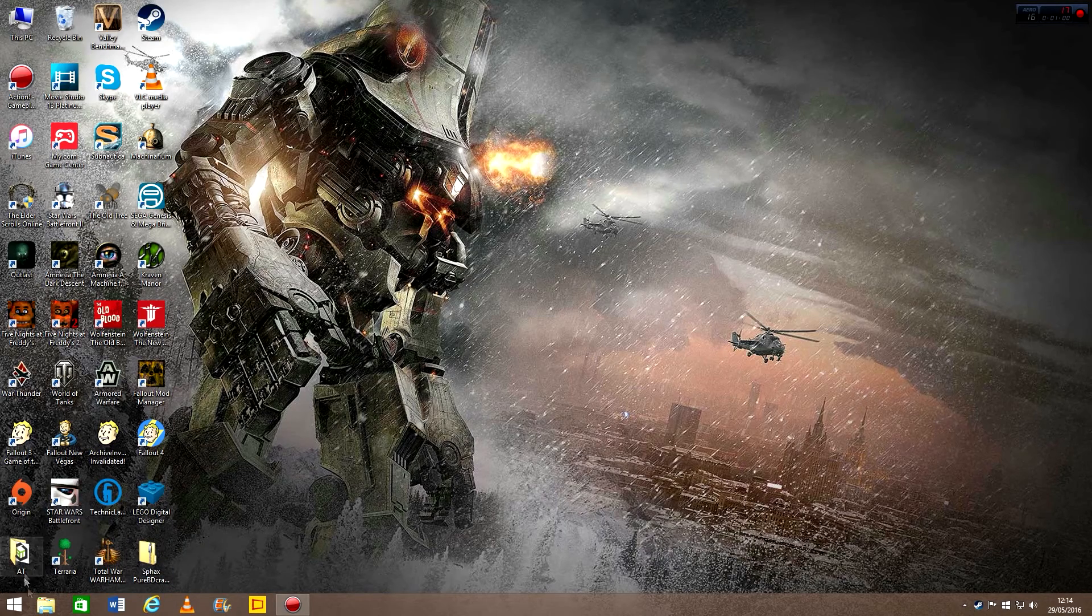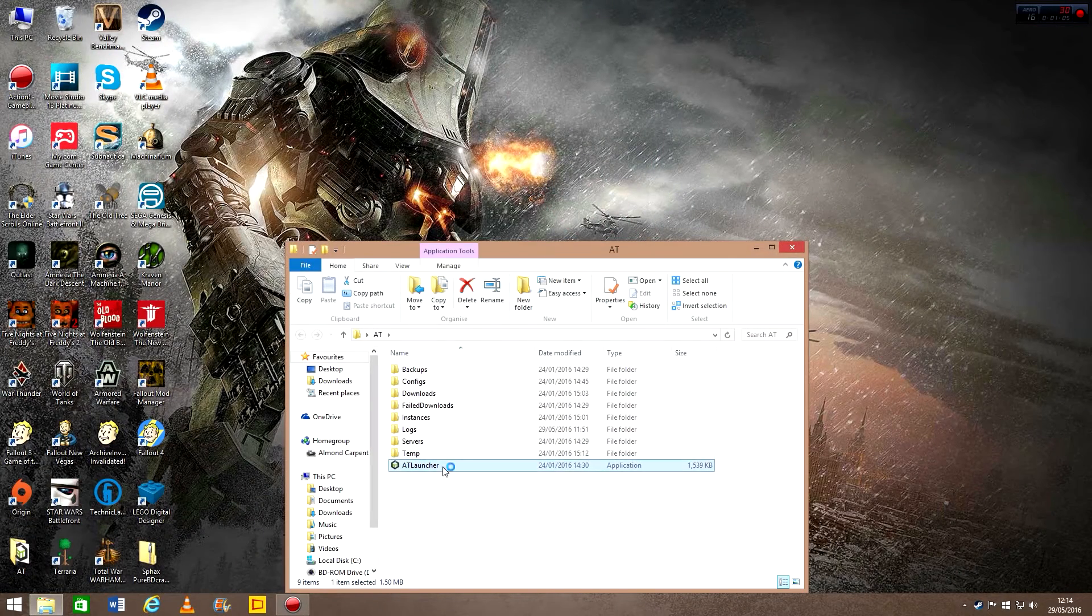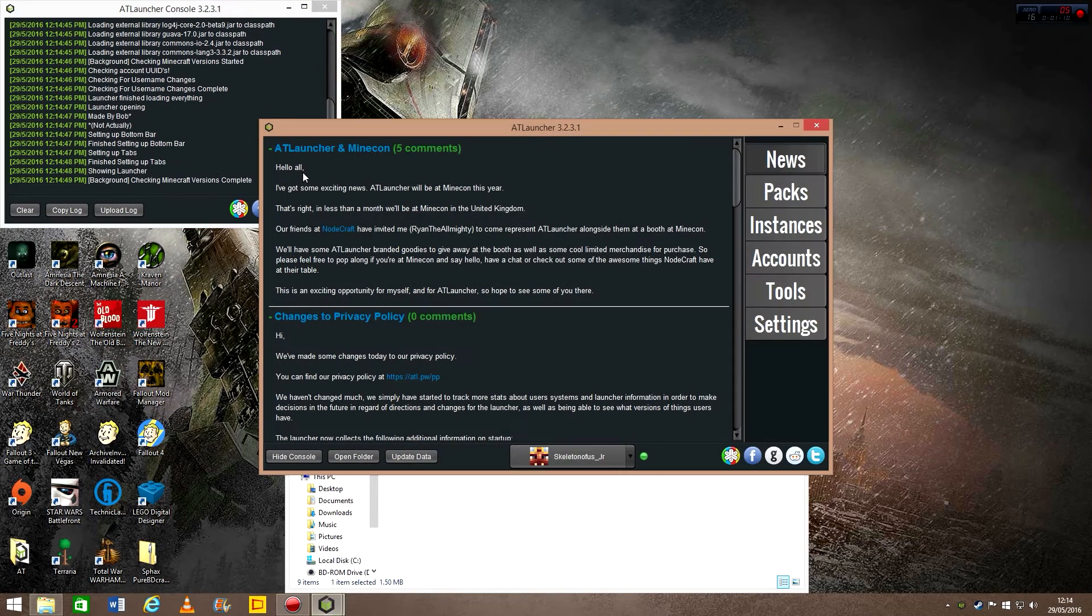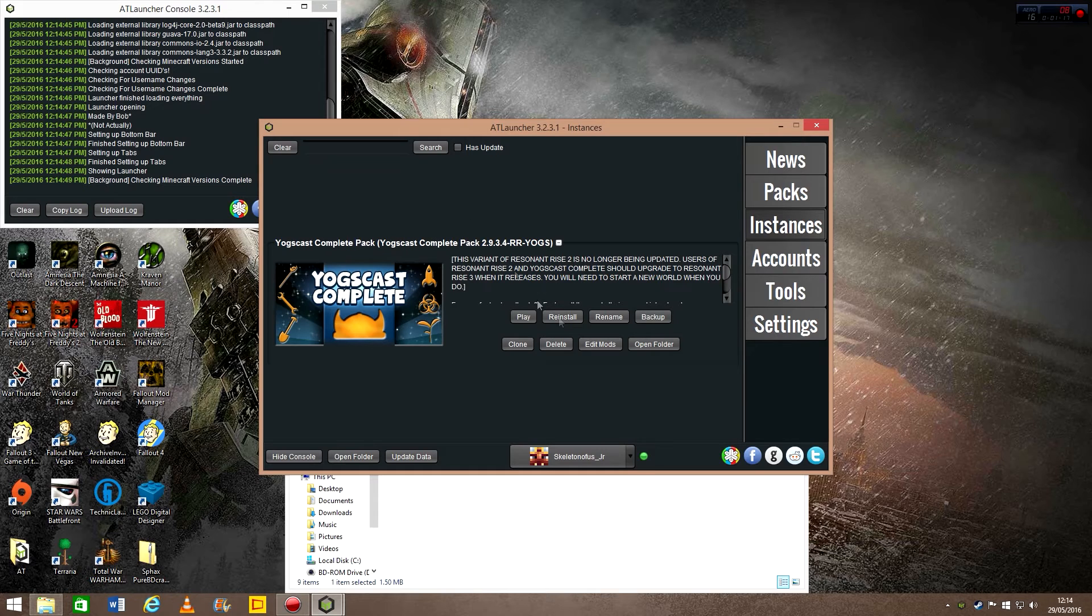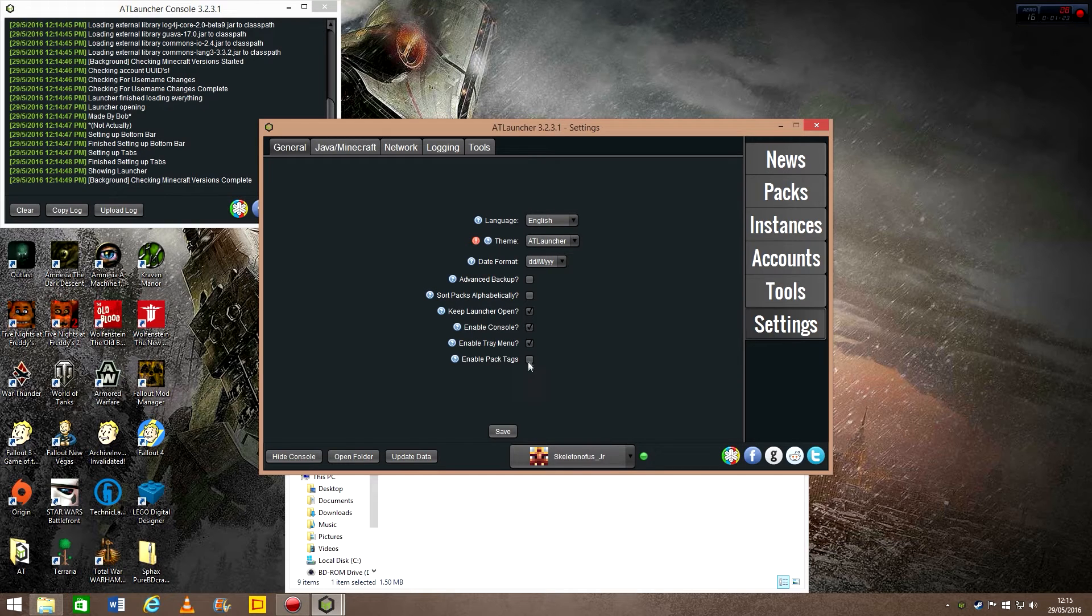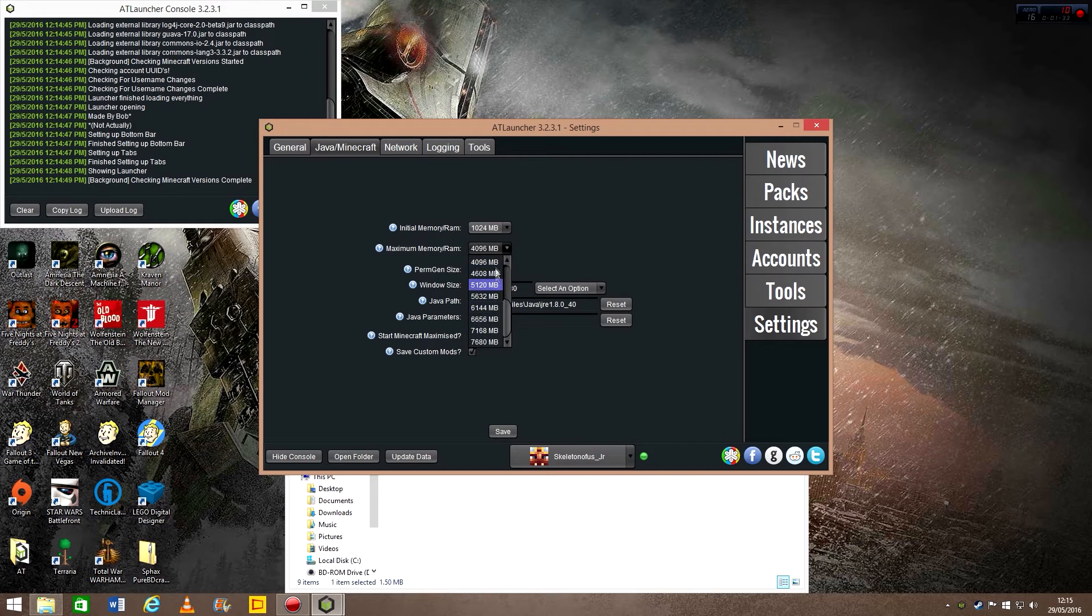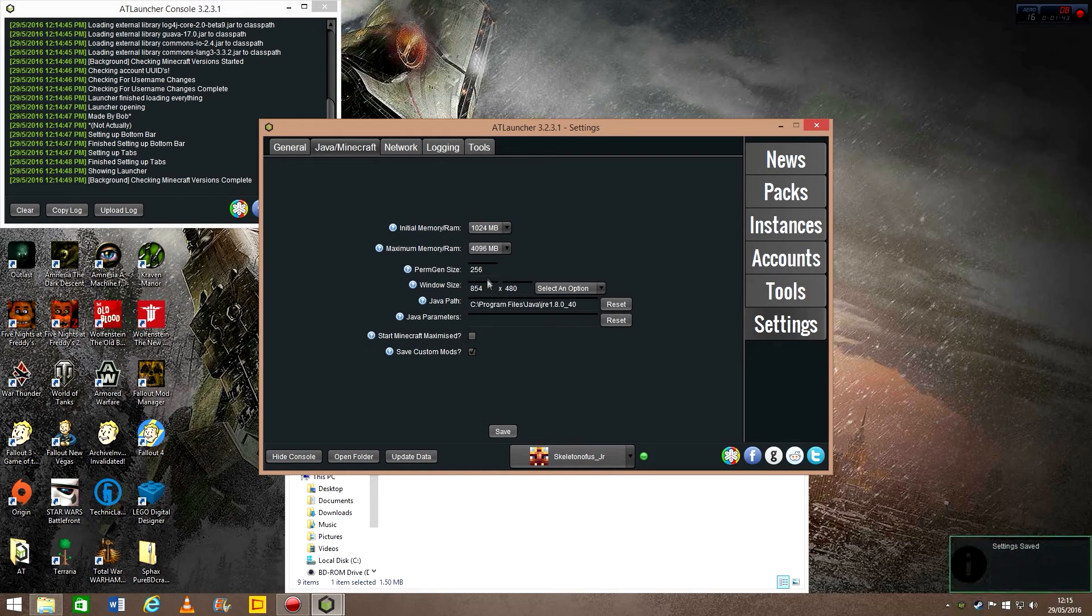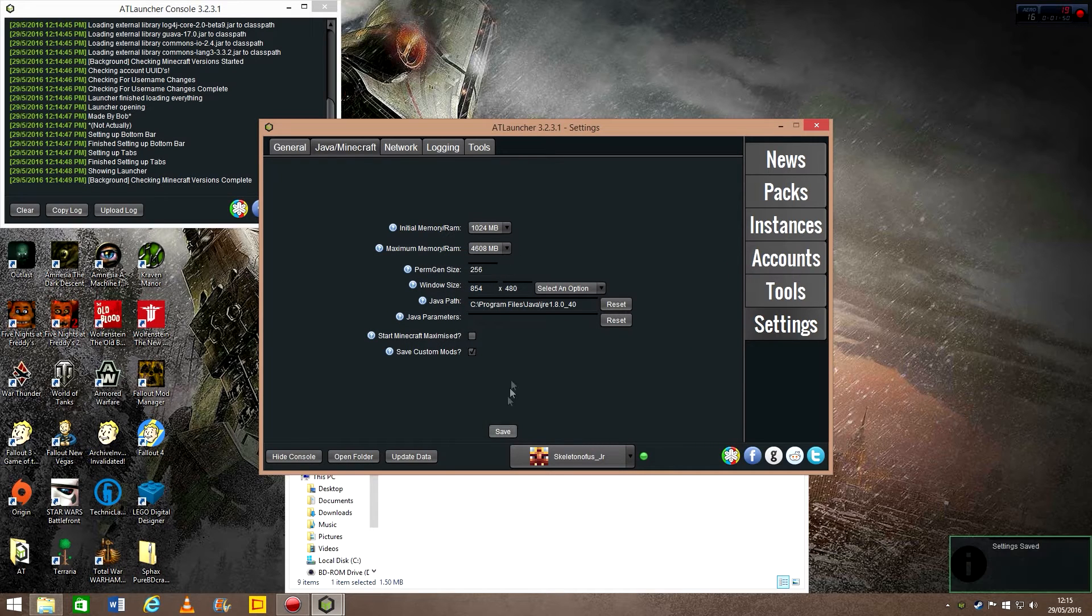And then I open the AT launcher. So then what you're going to do is go to instances, find the Yogscast Complete pack, and before you click play, go to the settings. Give it about 4 to 5,000 megabytes of RAM and click save. I'm going a little bit higher actually. There we are, that's what I'm going to do.